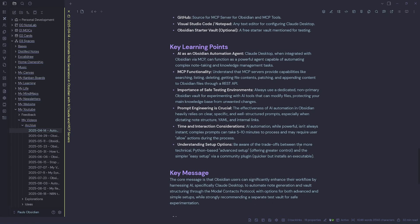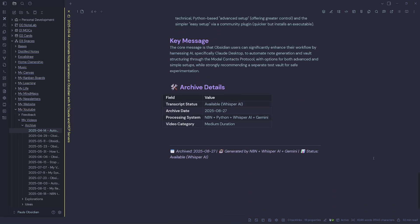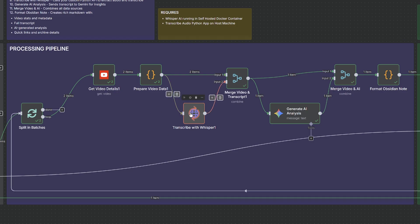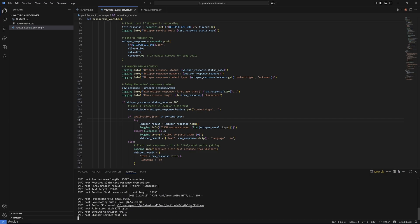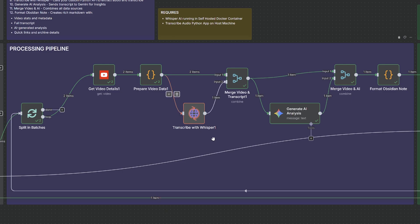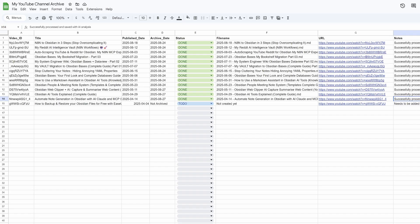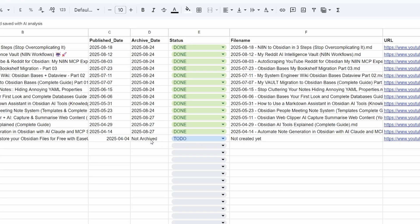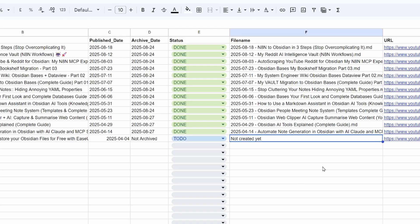Then I've got the archive details. I can jump back over to N8N and see that the second video is still processing. I can look in my Python app and see that the WAV file has completed — this one is 18 minutes and 26 seconds. This one shouldn't take as long to transcribe with Whisper before heading over to Google Gemini. That will complete this last to-do and create a note. We'll watch the spreadsheet update once it's completed.